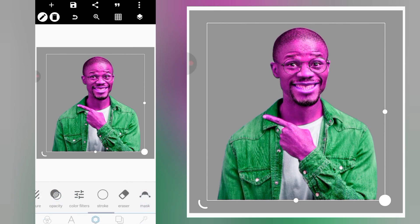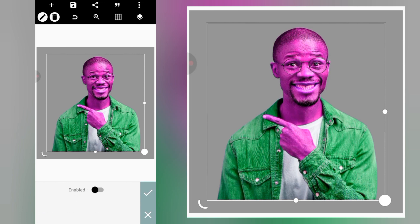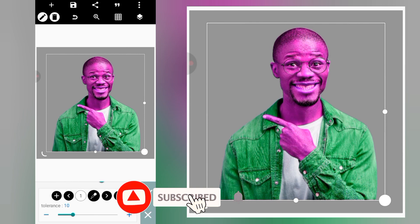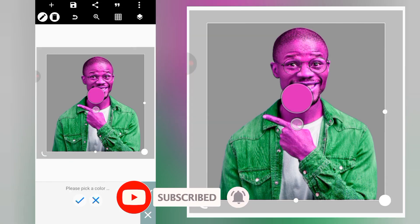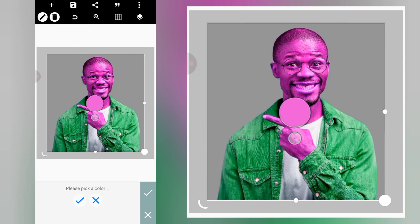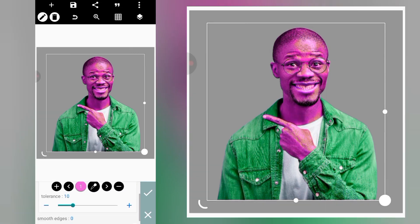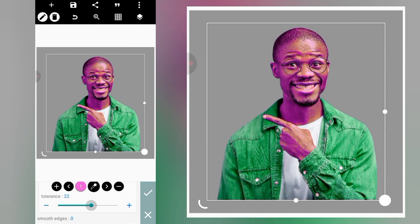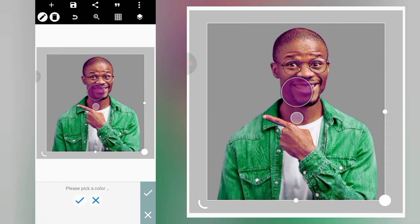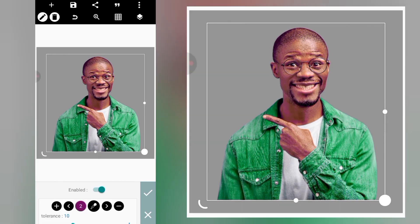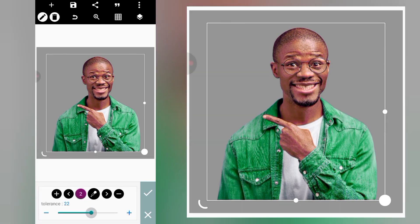Click on the check mark, then head over to 'Erase Color' and enable it. Click on the color picker and select the color you want to erase, then click the check mark. After that, increase the tolerance. Click the plus again, select the color picker, and increase the tolerance further.